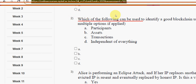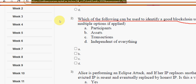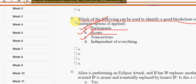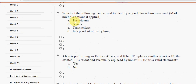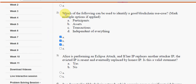Second question: which of the following can be used to identify a good blockchain use case? For the second question we have three probable solutions — option A: participants, option B: assets, and option C: transactions. So mark options A, B, and C.